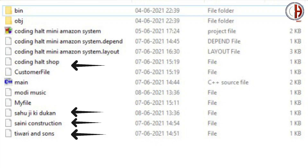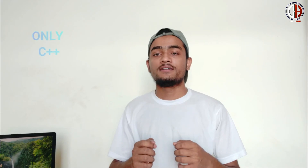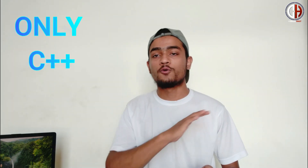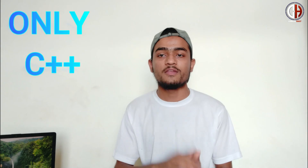While creating the file, we have used the Dukan name to make a file. The whole program is totally based on C++ programming. We have not used any extra component to create it.